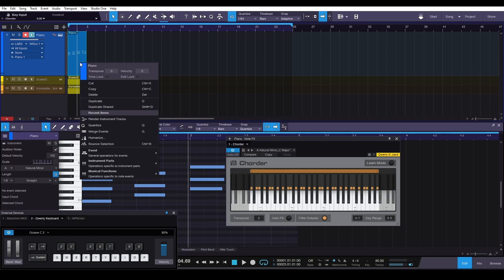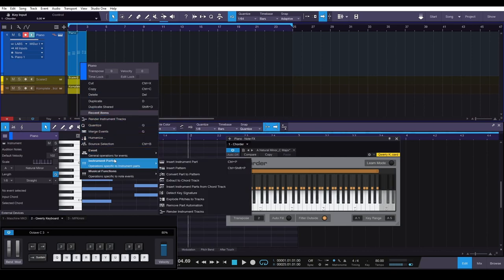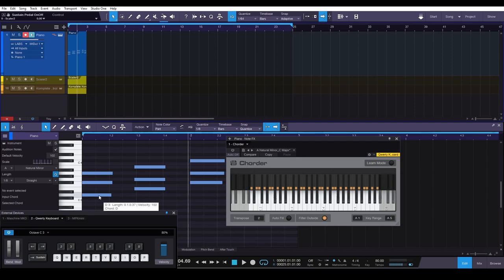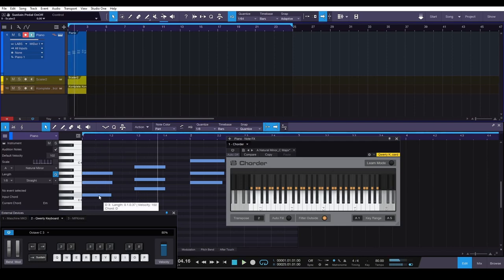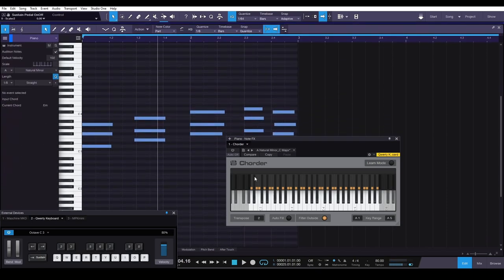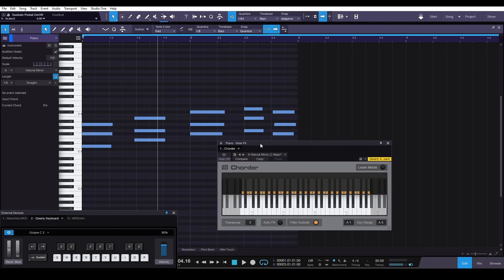Okay, so what you're going to do after you record, you're going to right-click your clip here, and then go to Instrument Parts, and then go to Render Instrument Tracks. Okay, and then boom, you see what happened? It pushed everything up to the proper key, which is the key of D. And we're back to the key of D, everything's good. Okay, so that's something that's very important, something to remember when you're transposing to make sure that everything stays in the key that you intend.